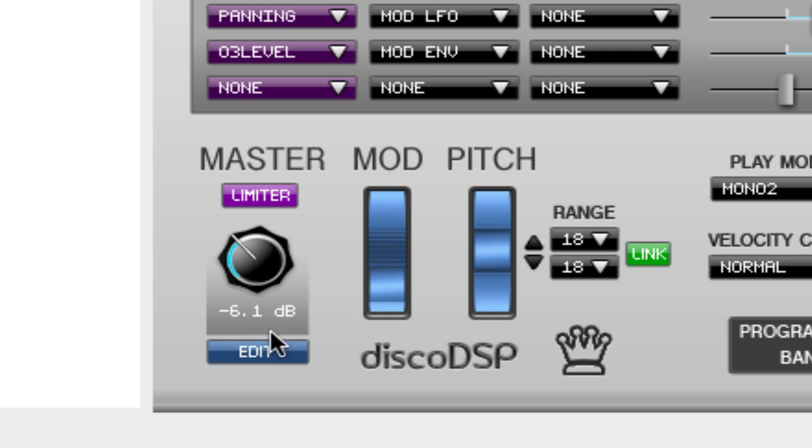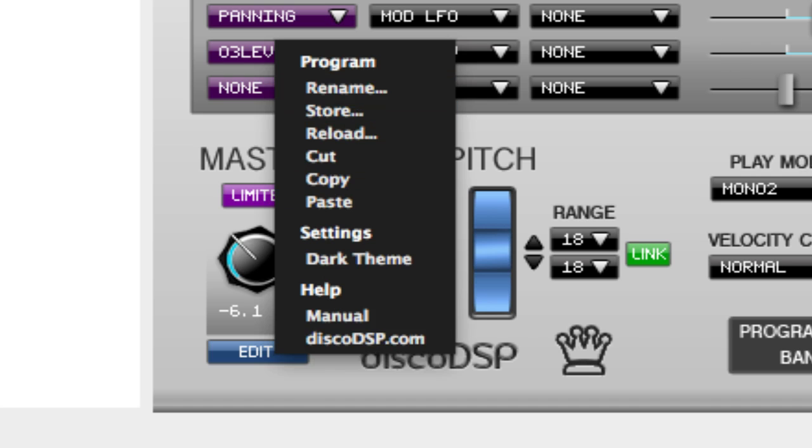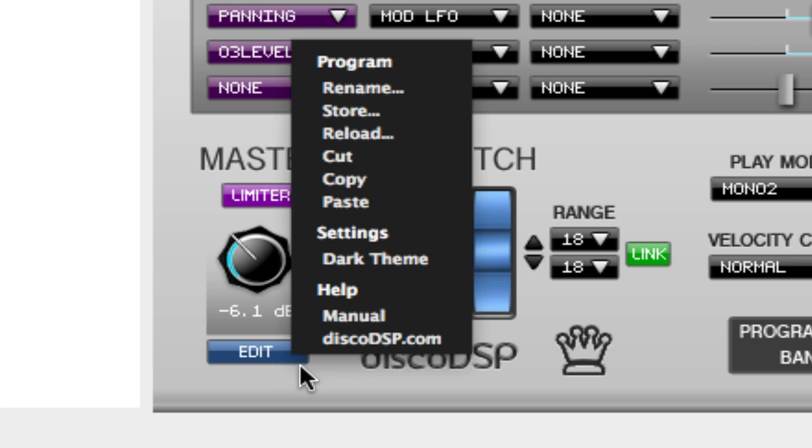Last but not least let's look at the editing functions. You can access these functions by clicking edit or right clicking anywhere on the screen. The program functions are rename, store, restore, cut, copy, and paste for any of the patches.